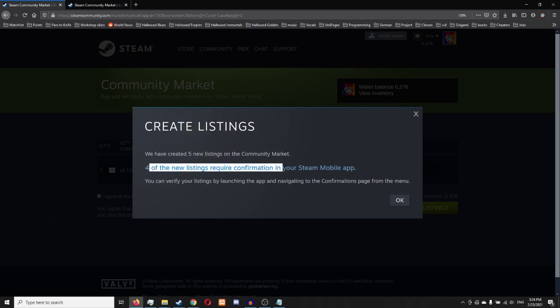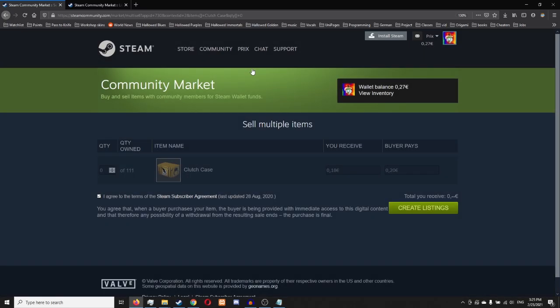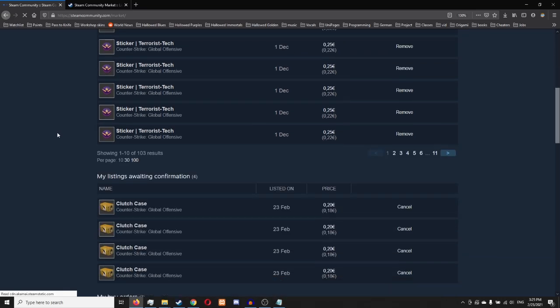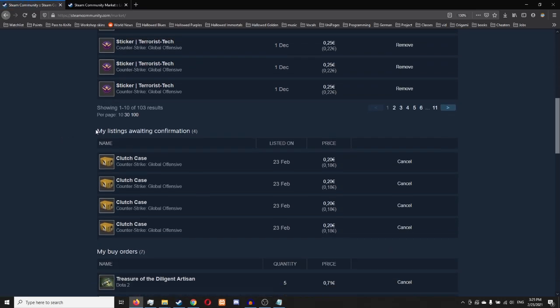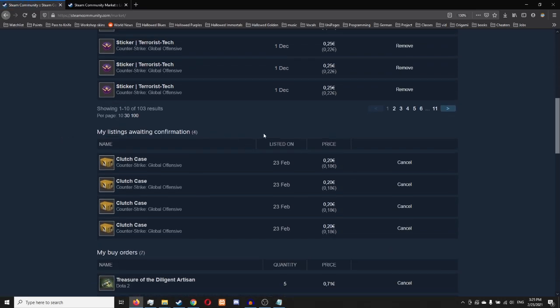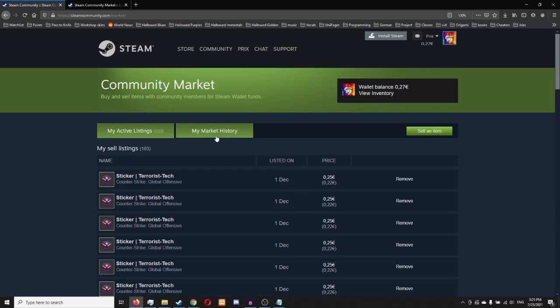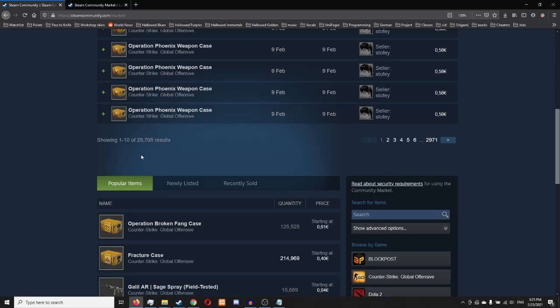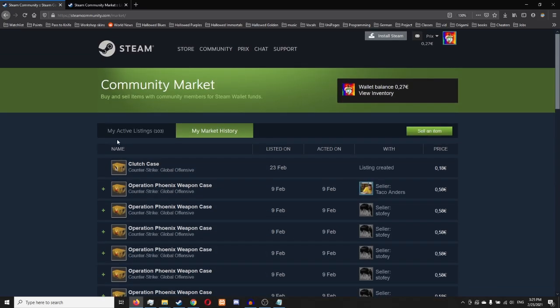Four of the new listings require confirmation in your Steam mobile app. That's because I guess the first one was able to go through without the confirmation since I didn't sell items here for some time. So I'm actually not going to go to my phone and confirm, I'm just going to click on here and you can see my listings awaiting confirmation for 20 cents. And I did list one listing created for also 20 cents. You see it here. So there you go. Here is a way to do it.